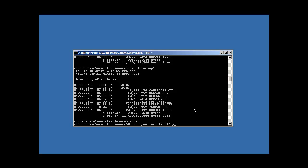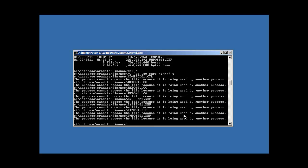We say yes on the confirmation and we're confronted with an error message. This is a general Windows thing — not specific to Oracle. Windows has an internal mechanism which prevents you from deleting files that are opened by a running process. You can't delete a file that's currently being used by a running program.